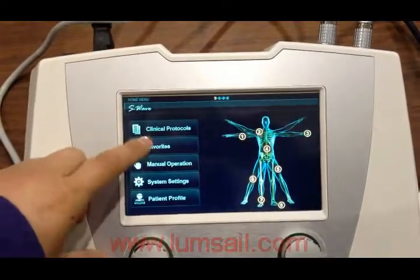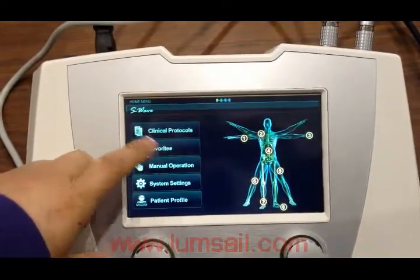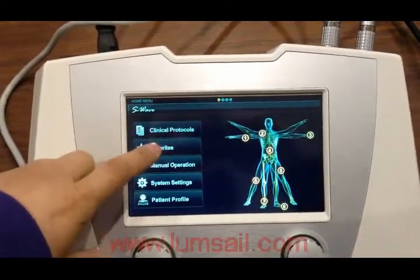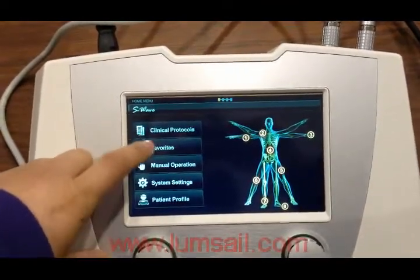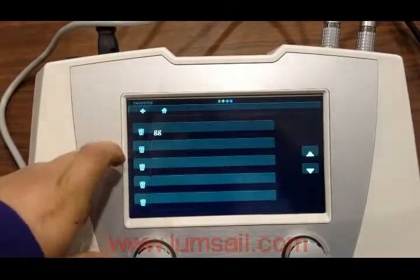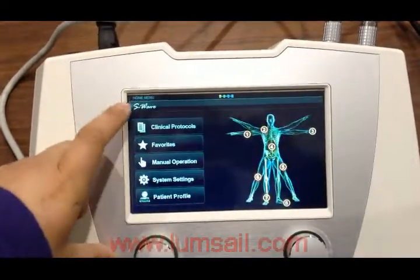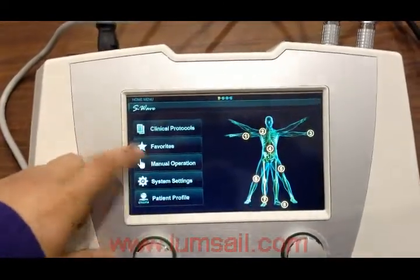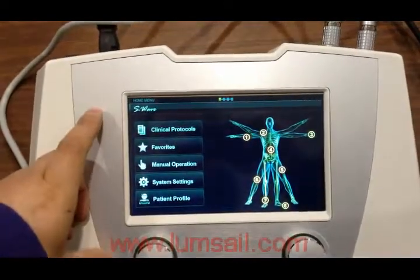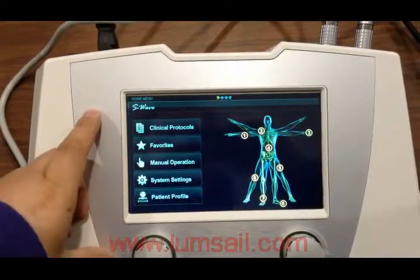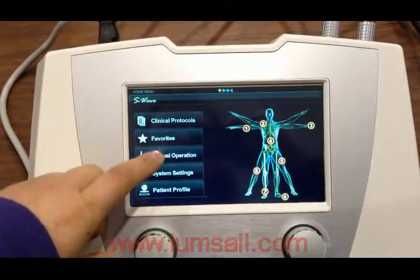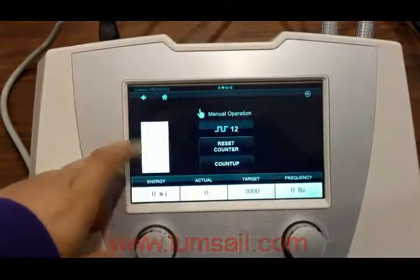You can also save your customized settings using the favorites menu. For an experienced doctor, they can go directly to manual operation.